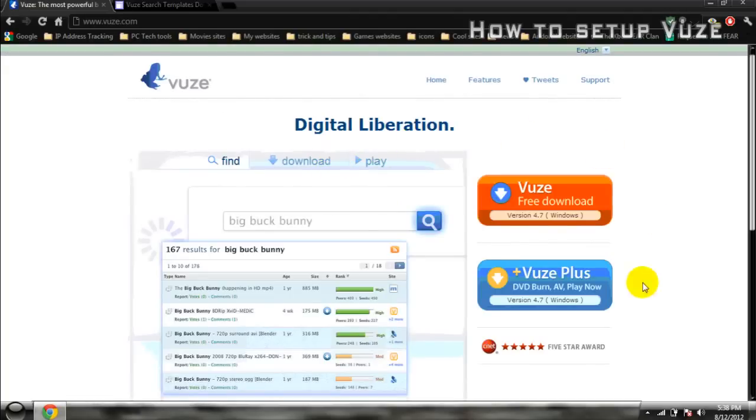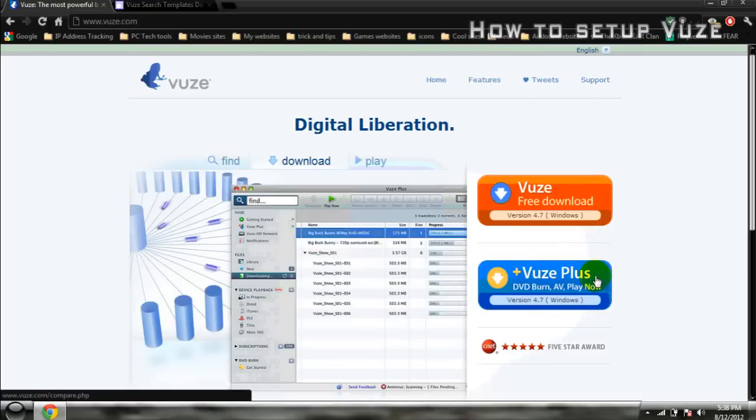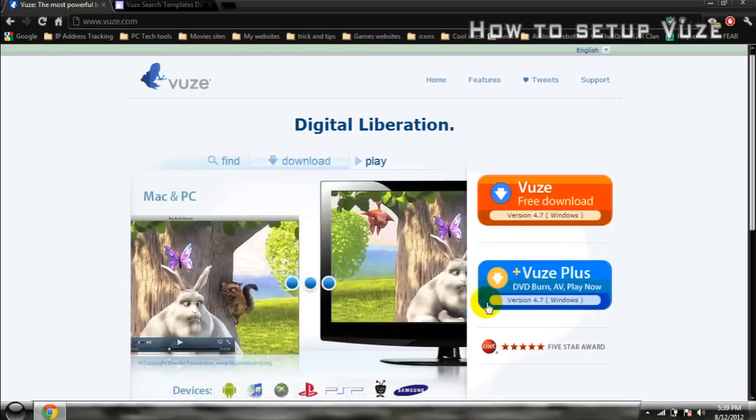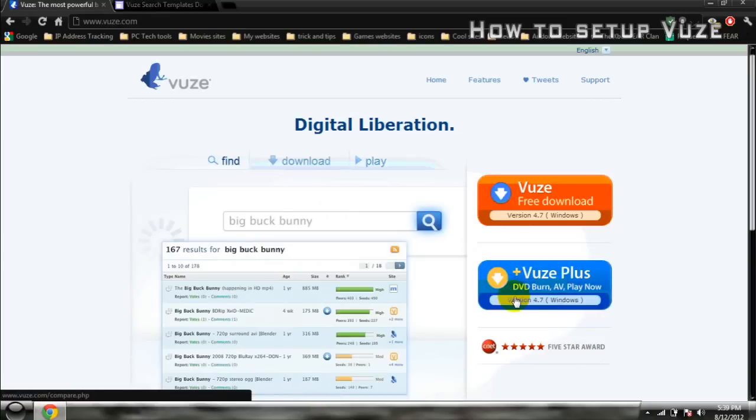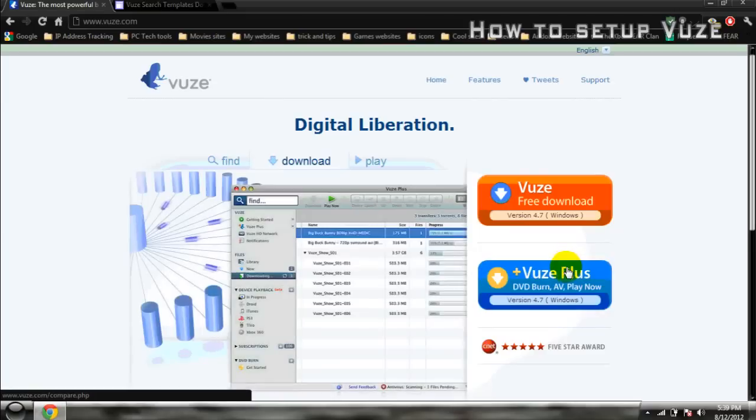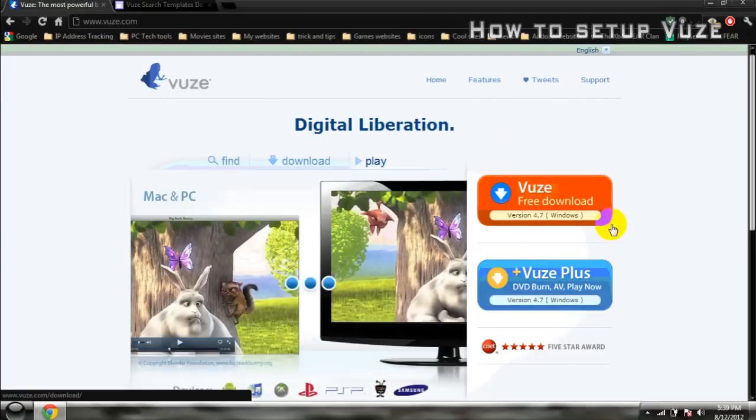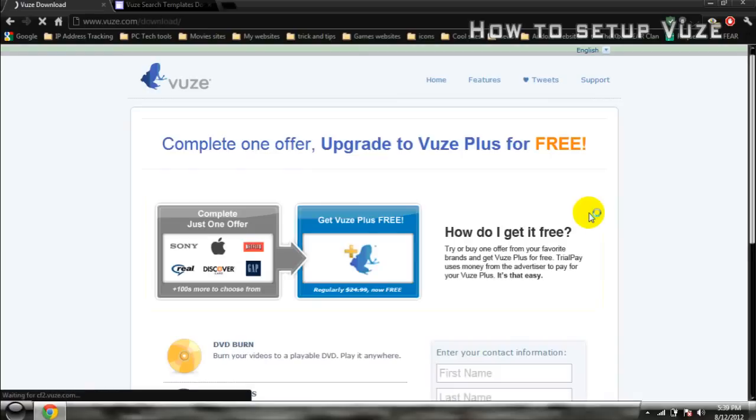I would suggest if you're going to buy a plus, you should try the free one. And if you like it, then go ahead and buy a plus. I already have a plus. Like right here, it burns DVDs and has an antivirus and it plays them on it. This one does too, but I don't really know why. But I'll go ahead and download the free one.